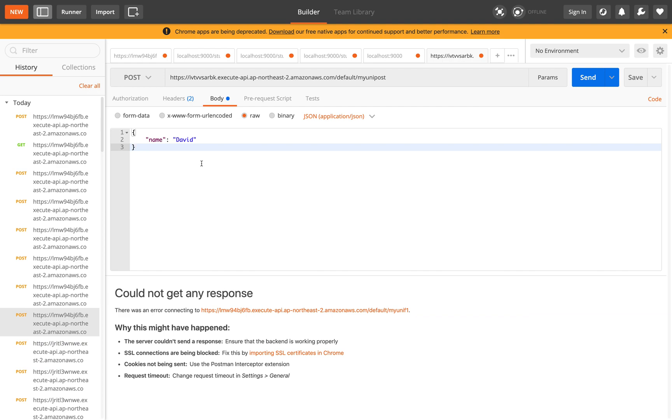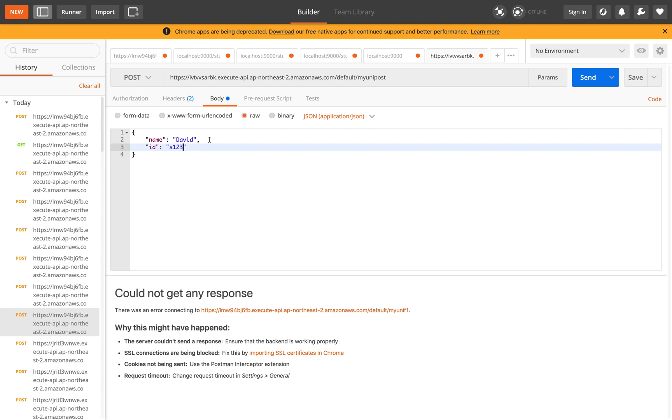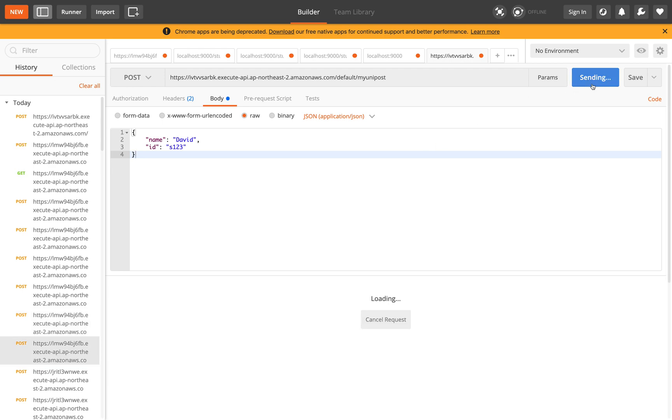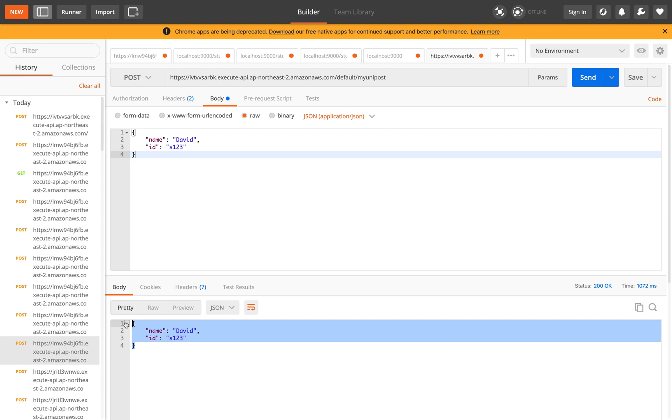In the body, we'll try to, let's say we post an object with name and then ID. Let's say S123. And then we click Send. We try to call the API with post method. And this is what is response.